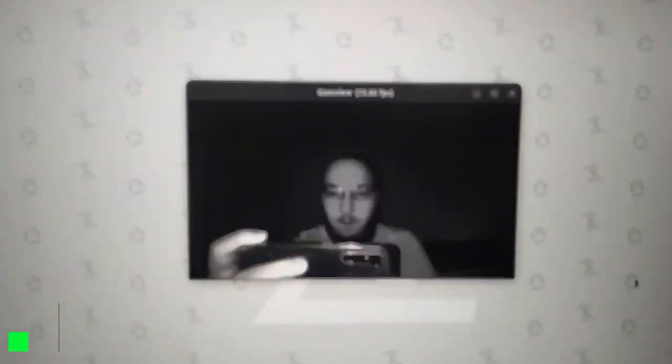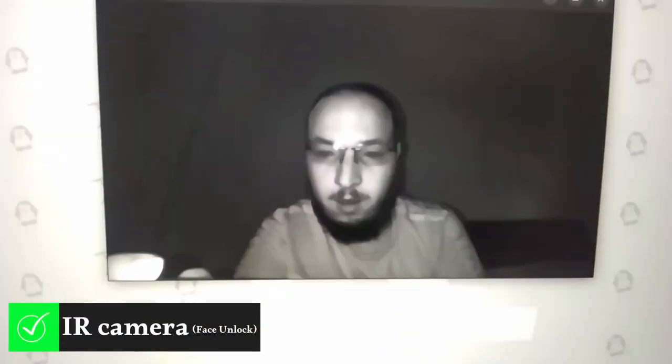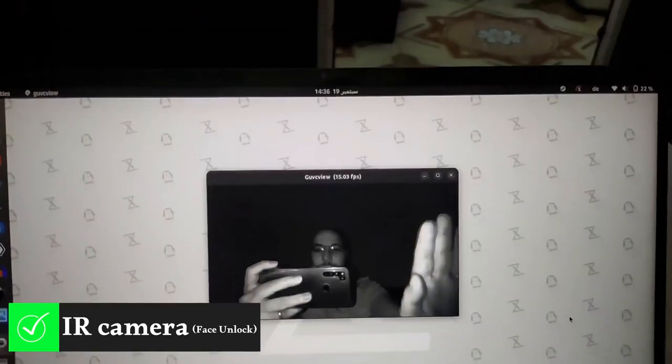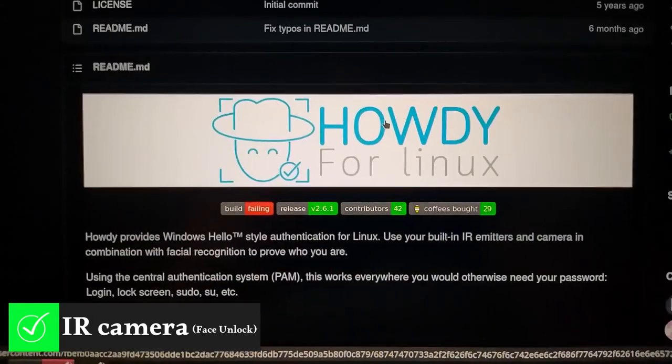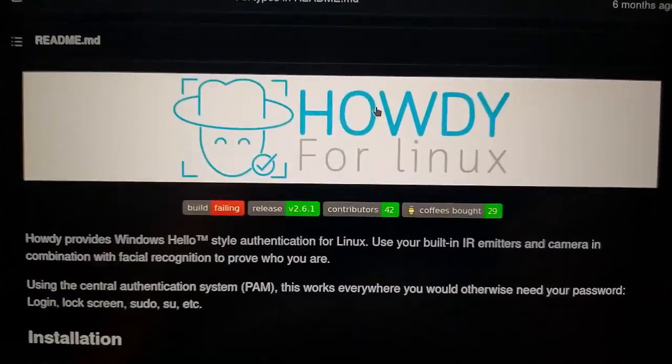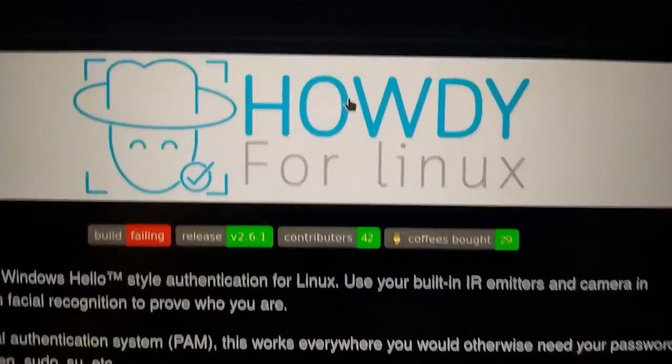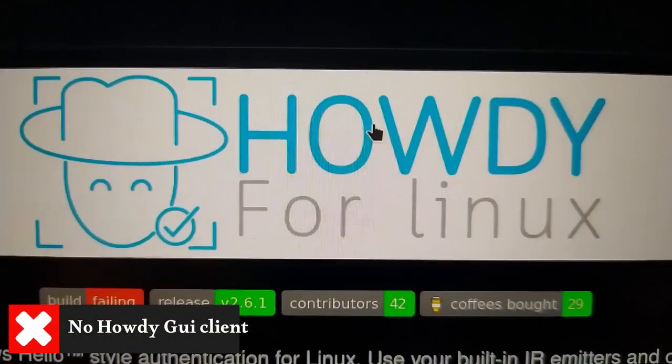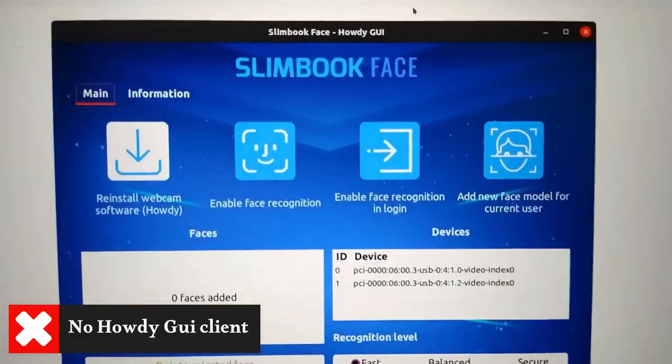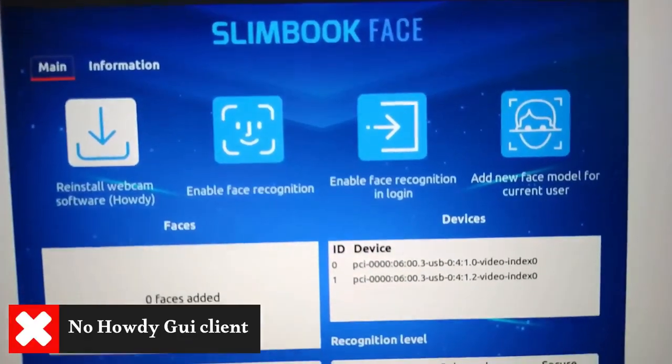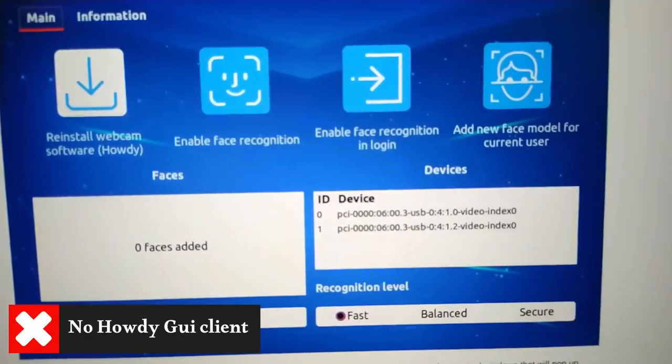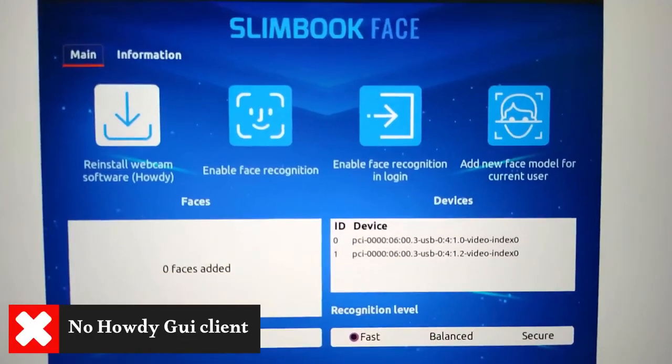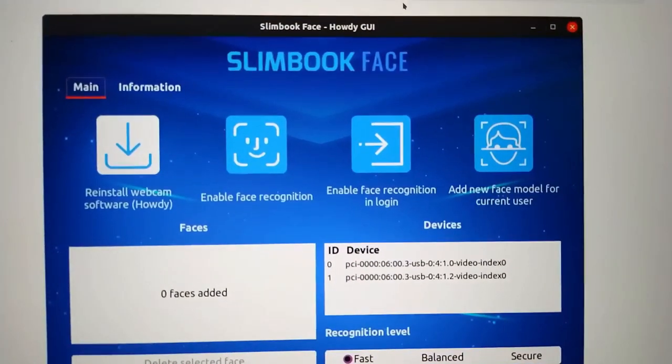In addition, you have an infrared camera that supports face unlock feature via the Howdy command line app, for example, on Linux or Windows Hello on Windows. Unfortunately, Tuxedo does not have a GUI to configure this feature, so I hope Tuxedo develops one as Slimbook does with Slimbook Face.